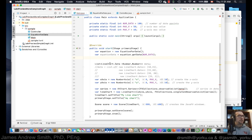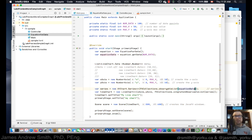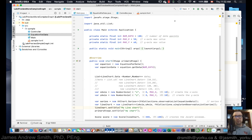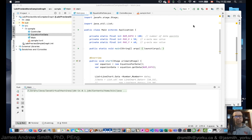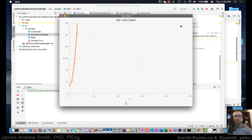The equation data will populate our observable list, which goes into the series, and then the series is used to generate the line chart. Let's compile that and run it. And there we are — there's the chart right there.